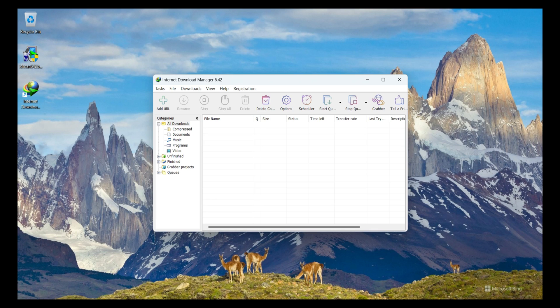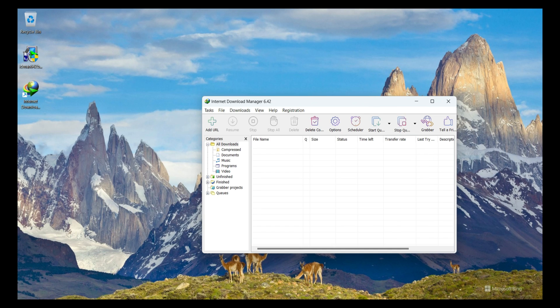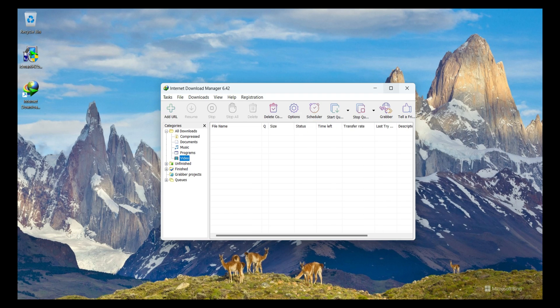It shows the Internet Download Manager wizard where you can see all the list of download files and categories — Documents, Music, Programs, and Videos. There are a lot of features in this Internet Download Manager.